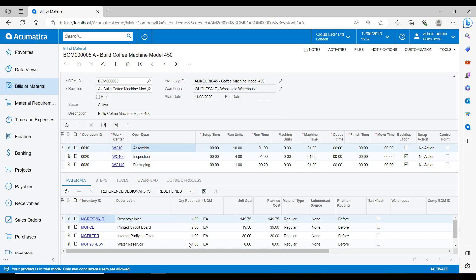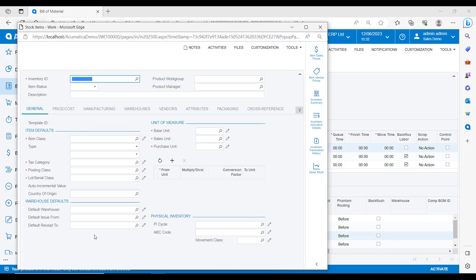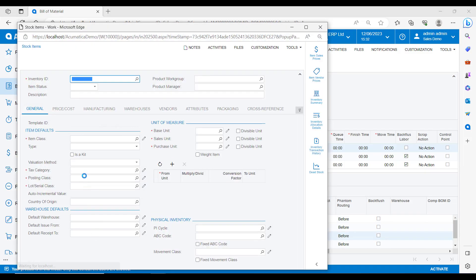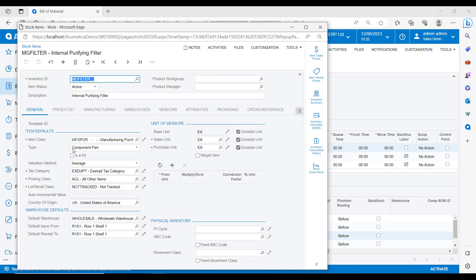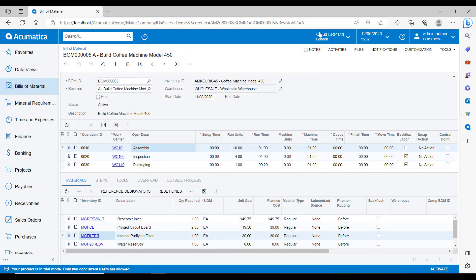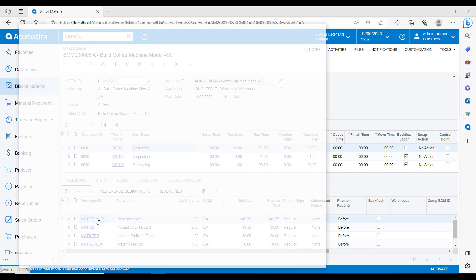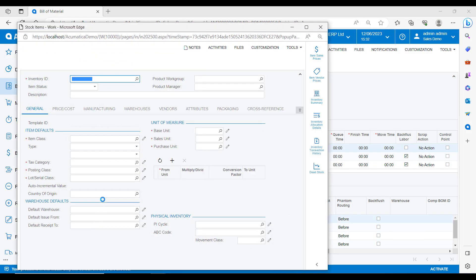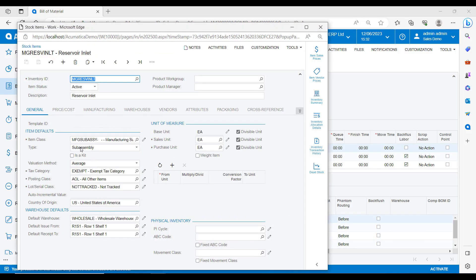When we're defining the materials that we need to use, we can select different types. If I drill into the filter, you will see that this is a type of component part. These are purchased items that are going to go into the finished goods. So things like hinges, screws and bolts.